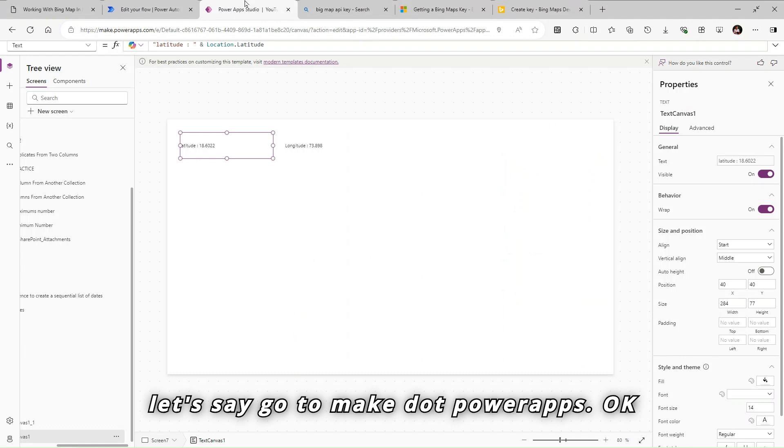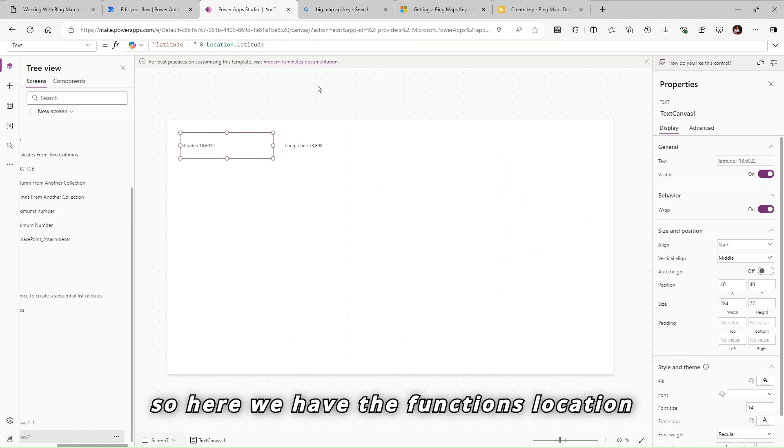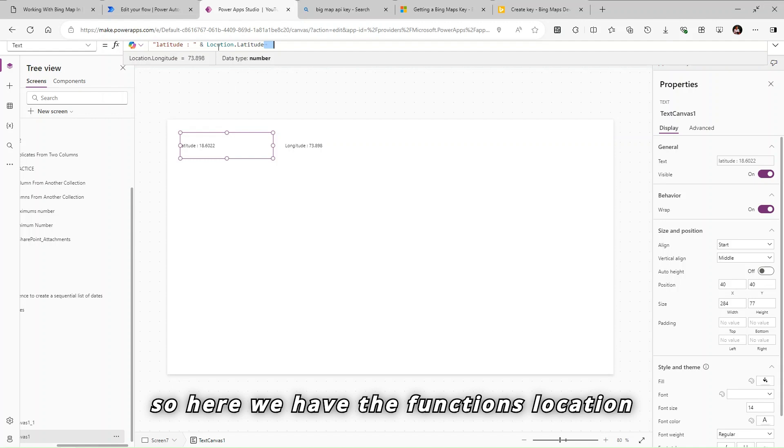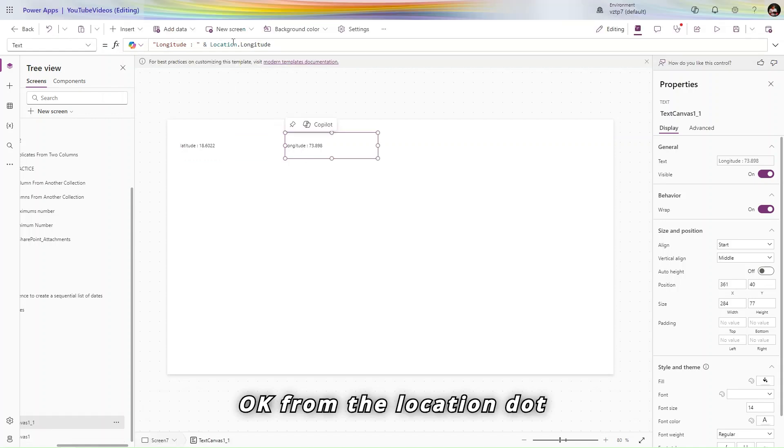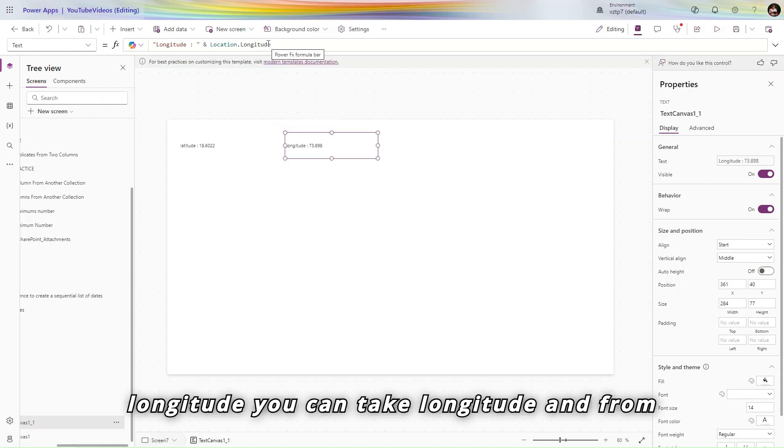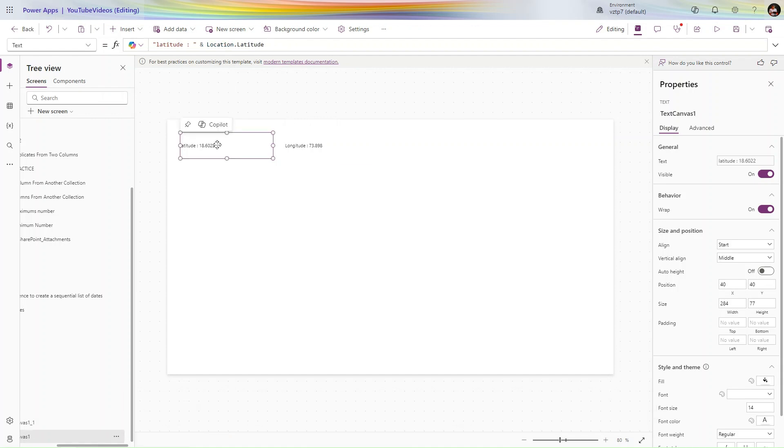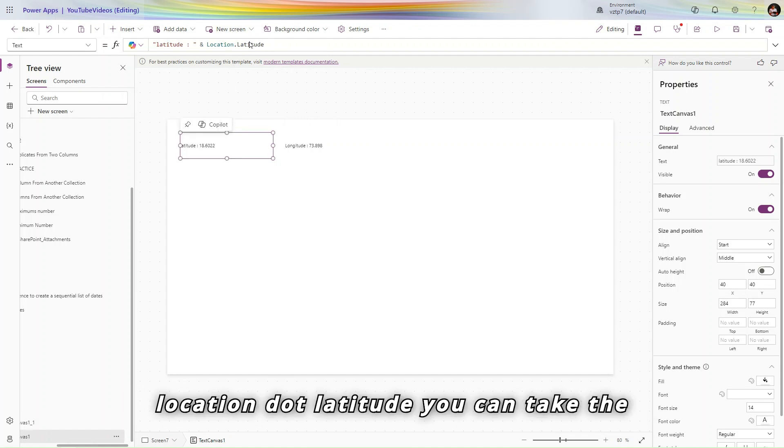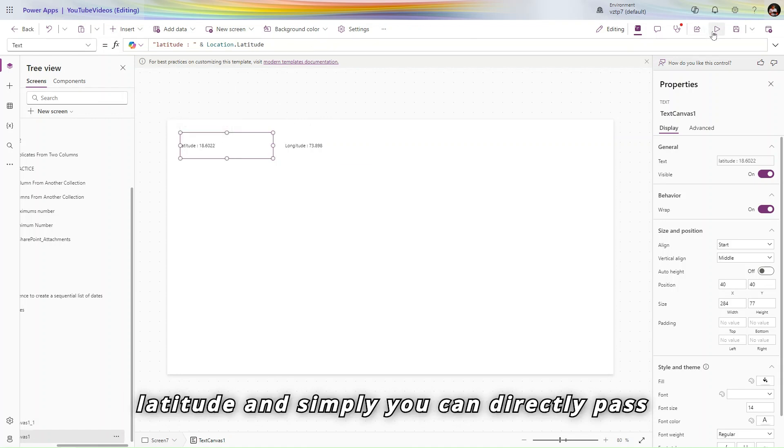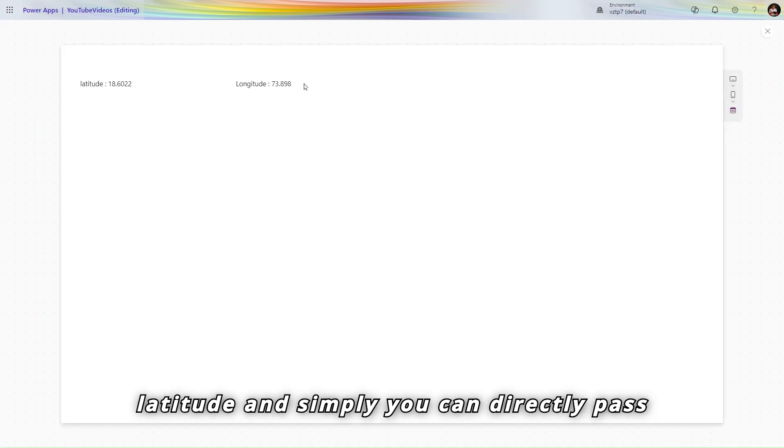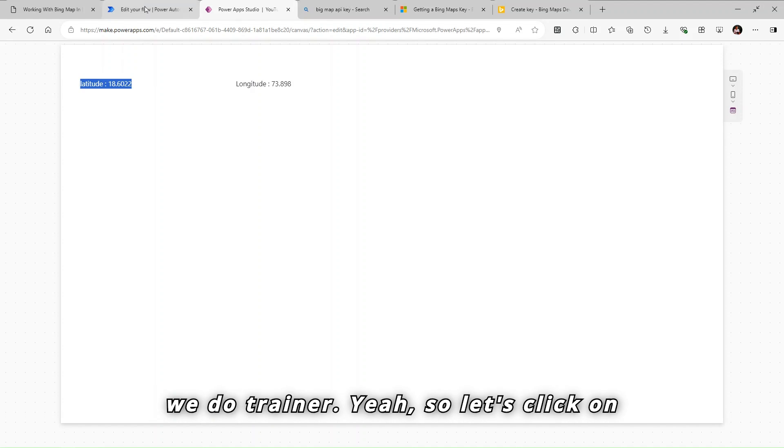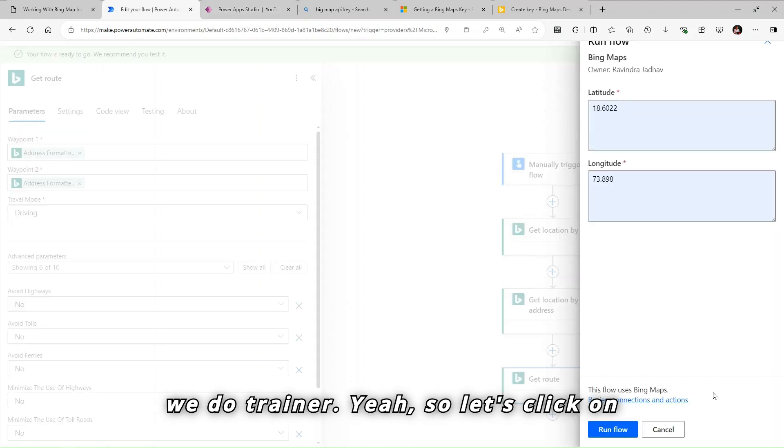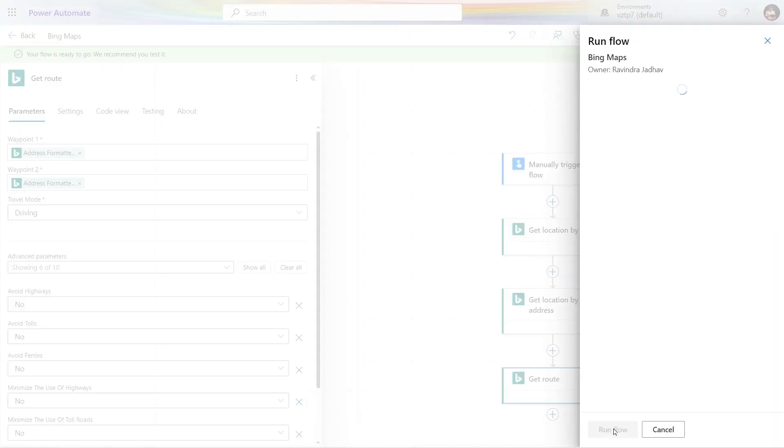So in the power apps also, let's go to make.powerapps. So here we have the function location. From the location.latitude, location.longitude, you can take longitude. And from location.latitude you can take the latitude and simply you can directly pass to your flow. So let's click on the run flow.